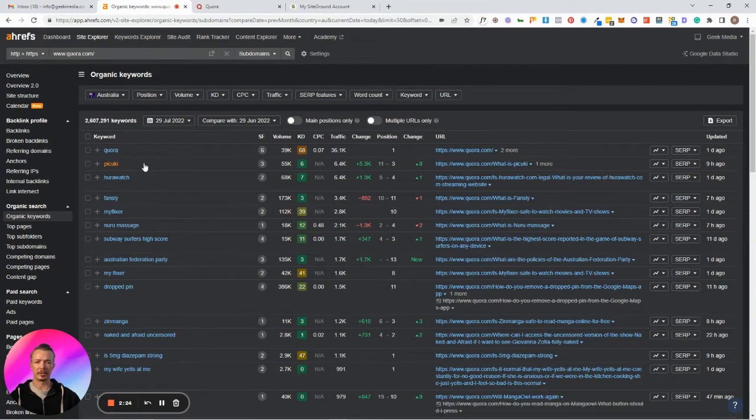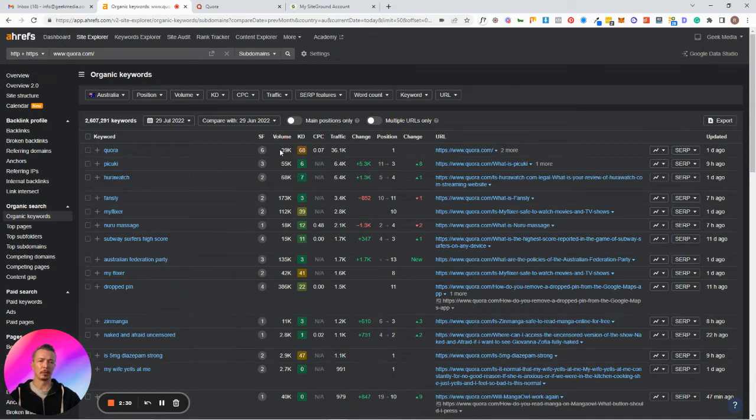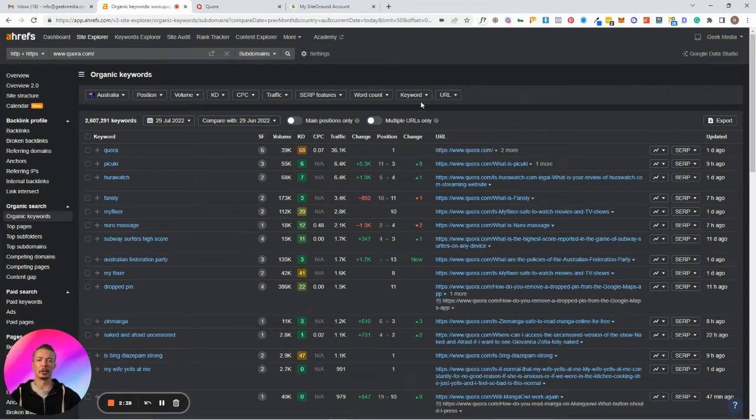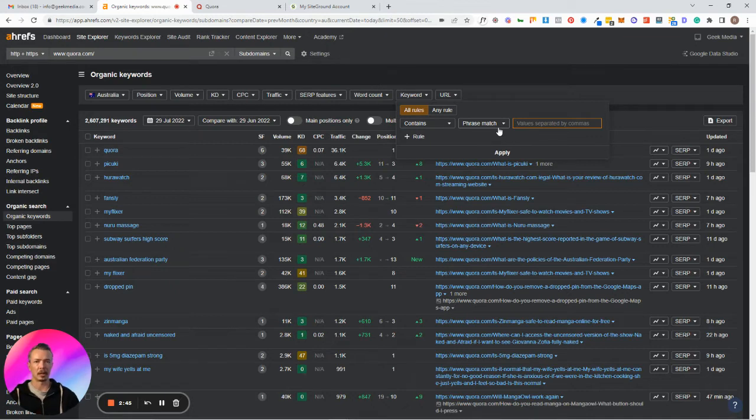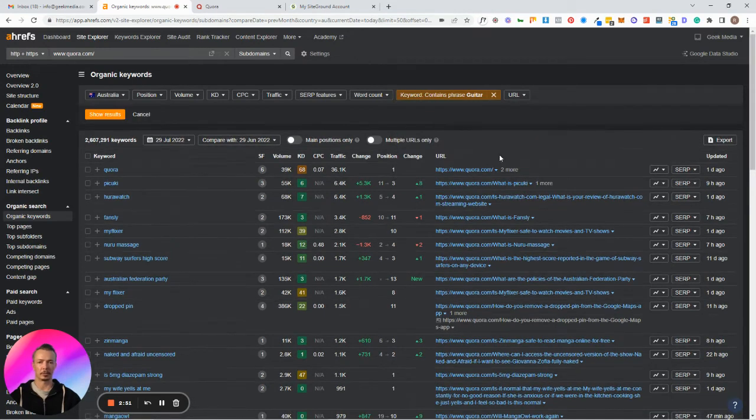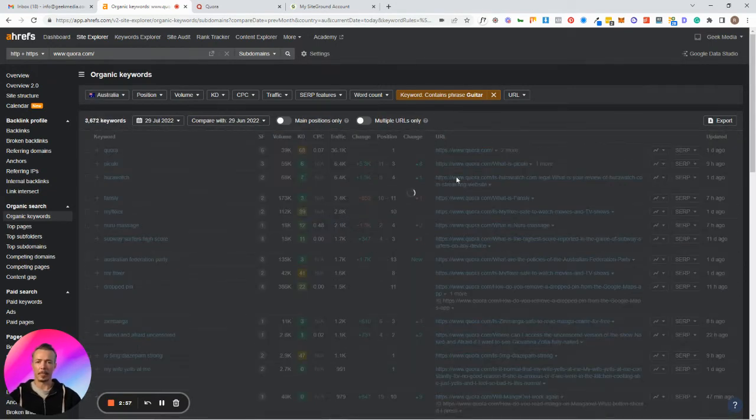Now as you can see, these are the keywords, this is how much traffic volume in terms of people searching it, and this is the actual amount of traffic coming through. What you want to do here is come over to the keyword. I want to find something in a phrase match that contains the word guitar. Type that in, press apply, and then make sure you press this show results here. It's a new feature from Ahrefs.